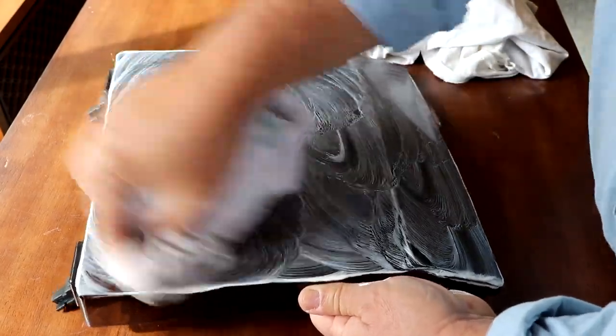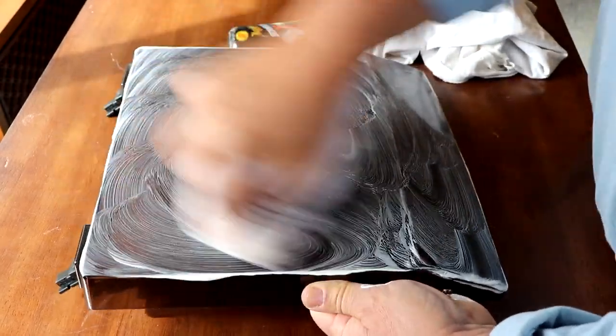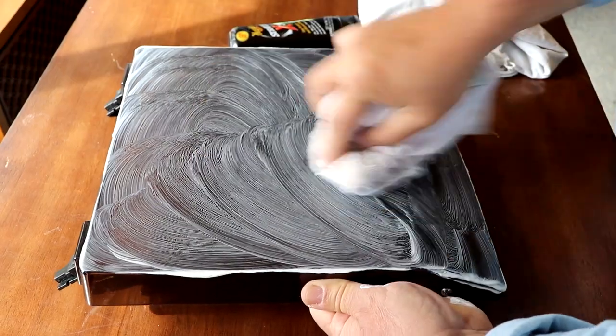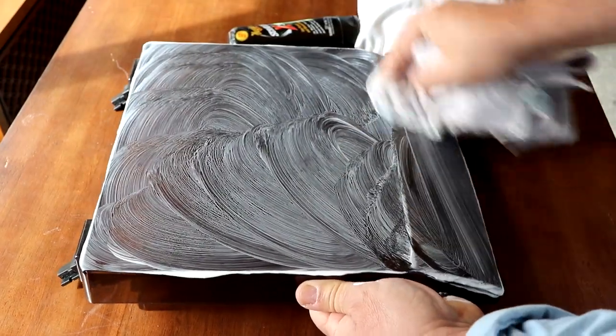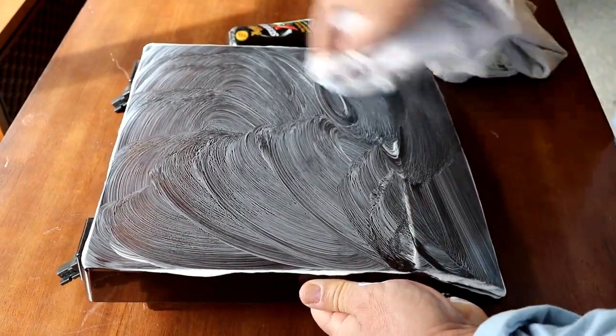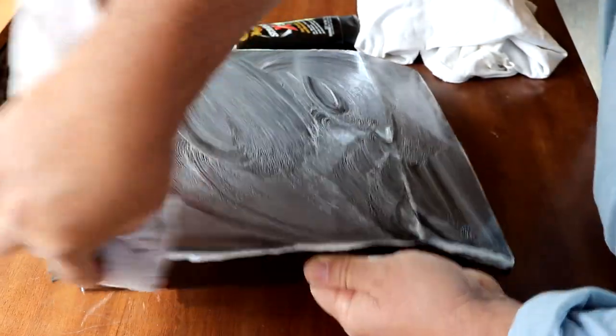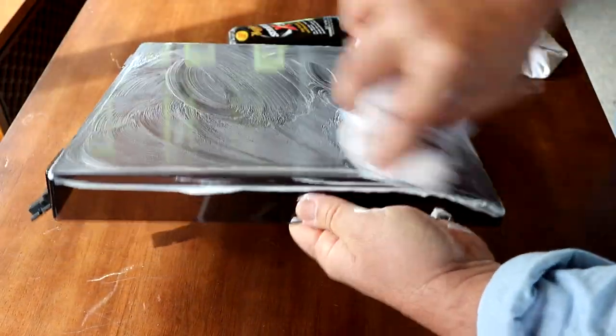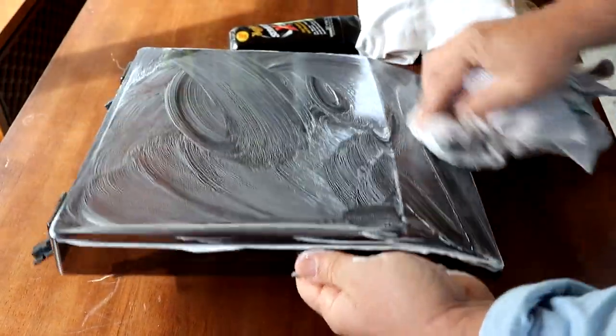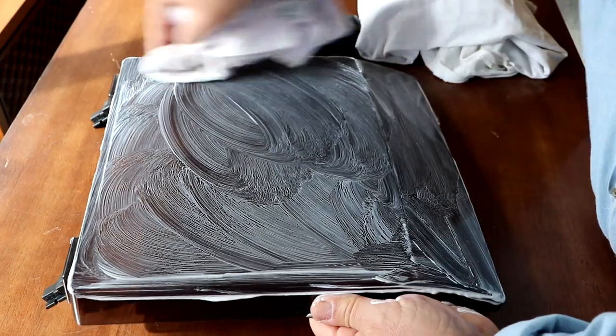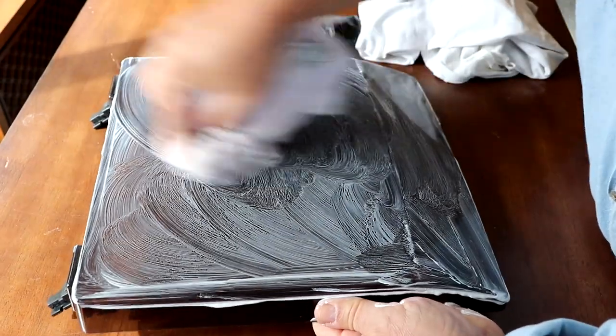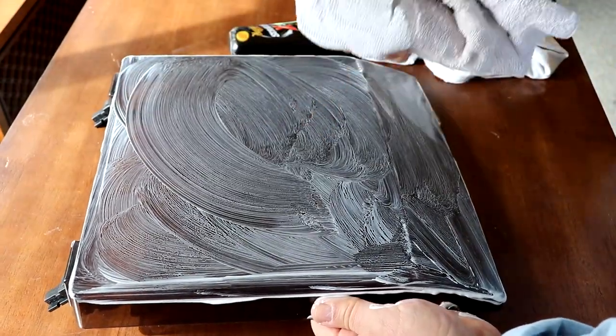You know, some people get impatient and want to hurry up the project, but then you don't get good results. So I'm going to go over here and do the sides, but I'm going to do that kind of last. What I want to do is I want to see what kind of progress I'm making on this.